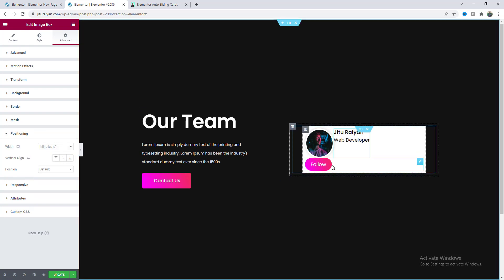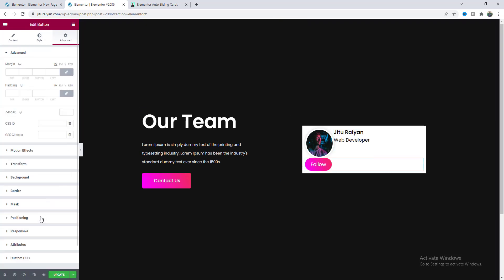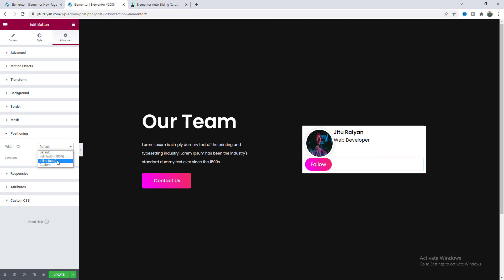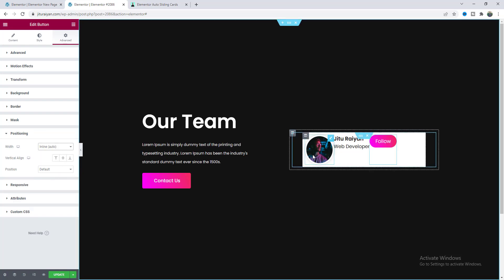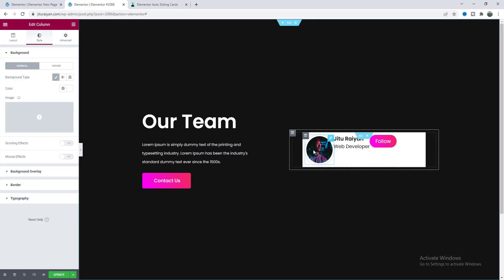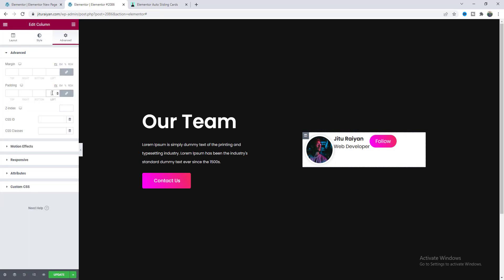And for this button make it to inline. So now we can see all of our items in a single line. Now I want to go back again to this column settings and here first of all I want to remove this padding so make it to 0.